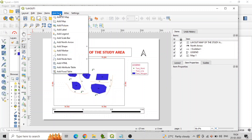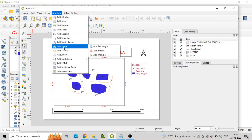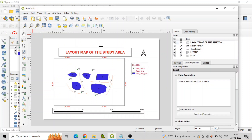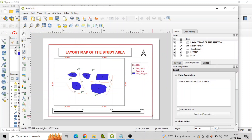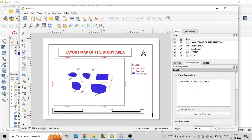To add an outline to the layout, click on Add Shape, then Add Rectangle from the Add Item menu of the layout, and send the shape to the back of the layers by clicking on the Send to Back option.